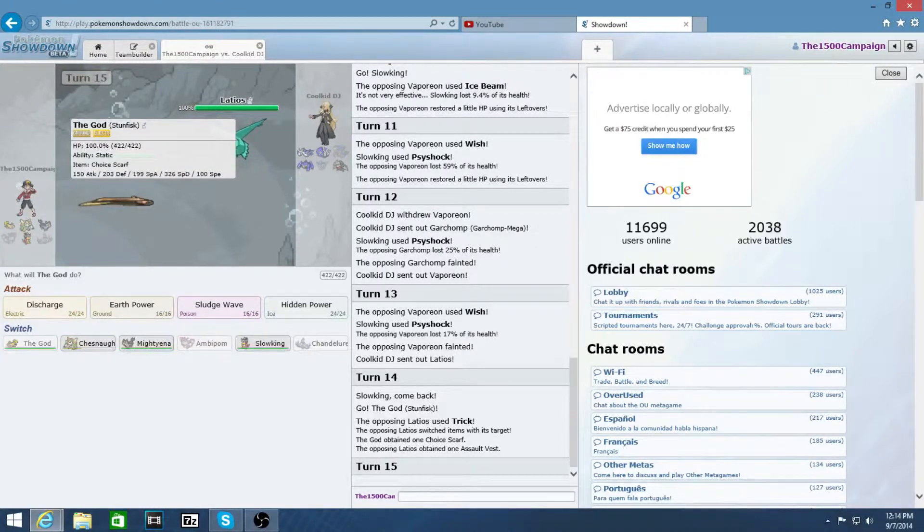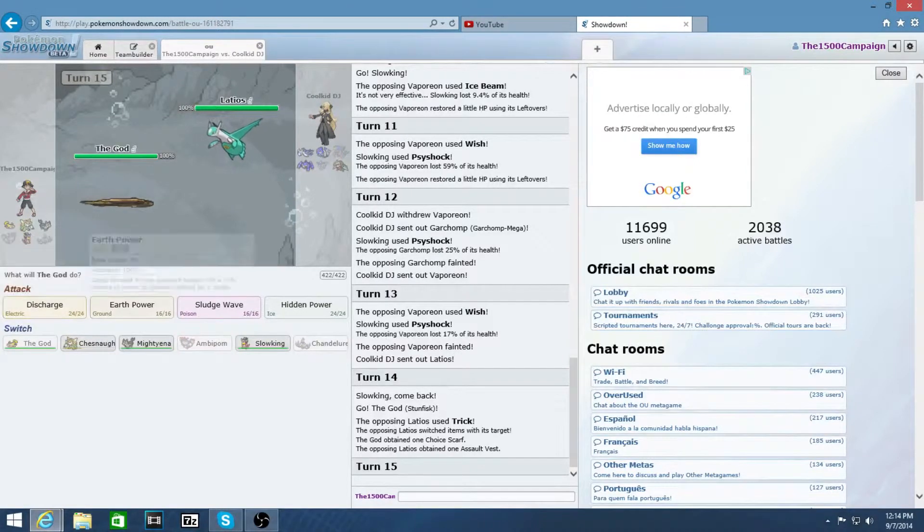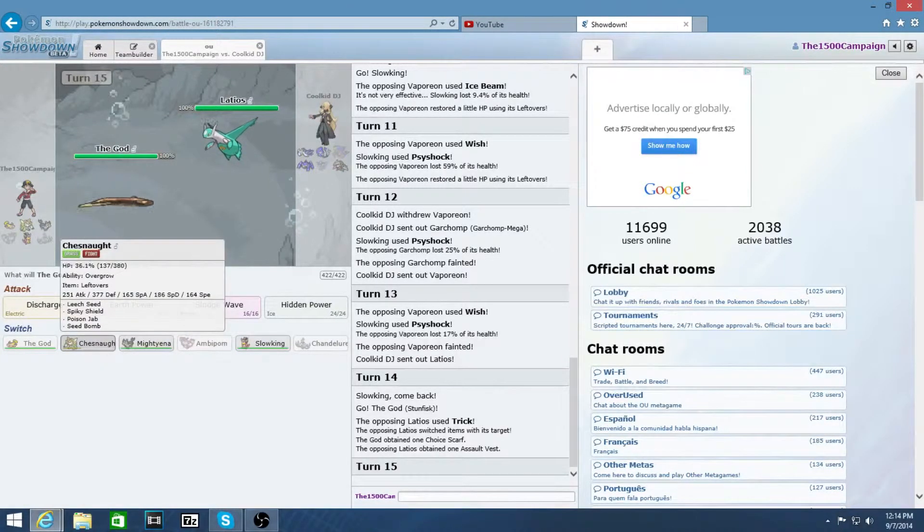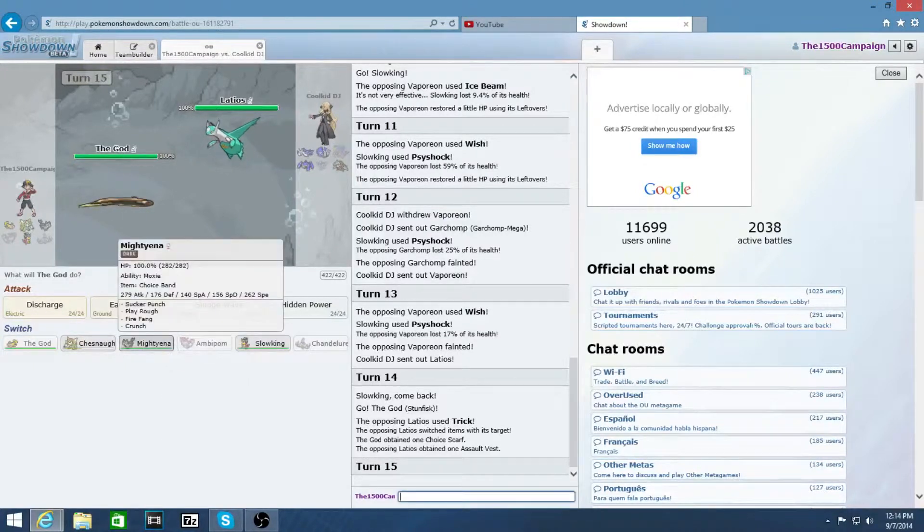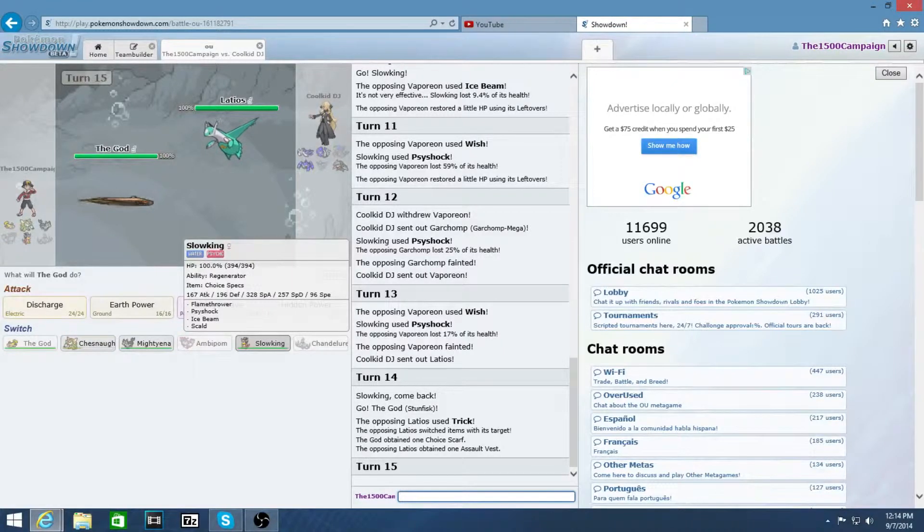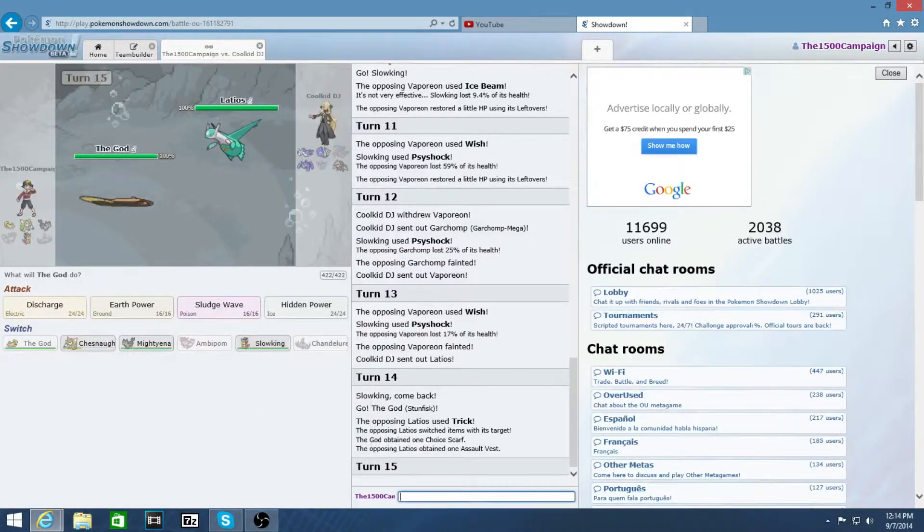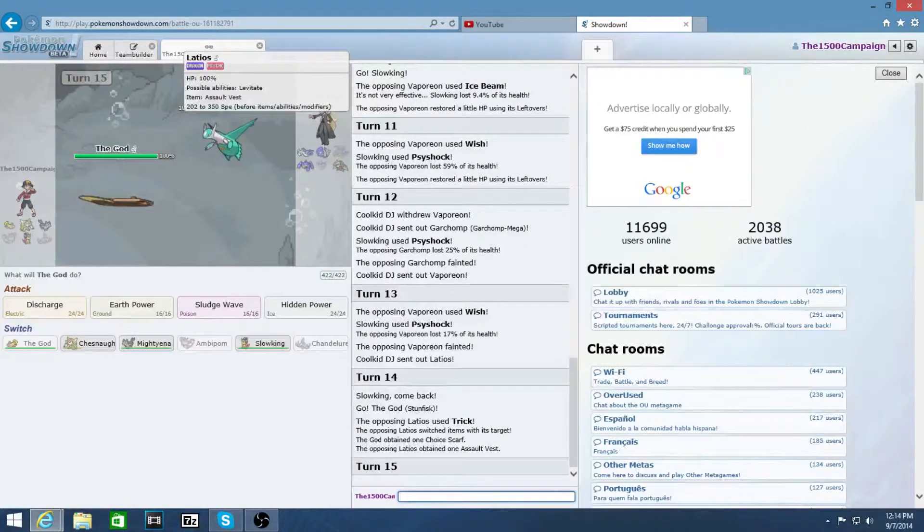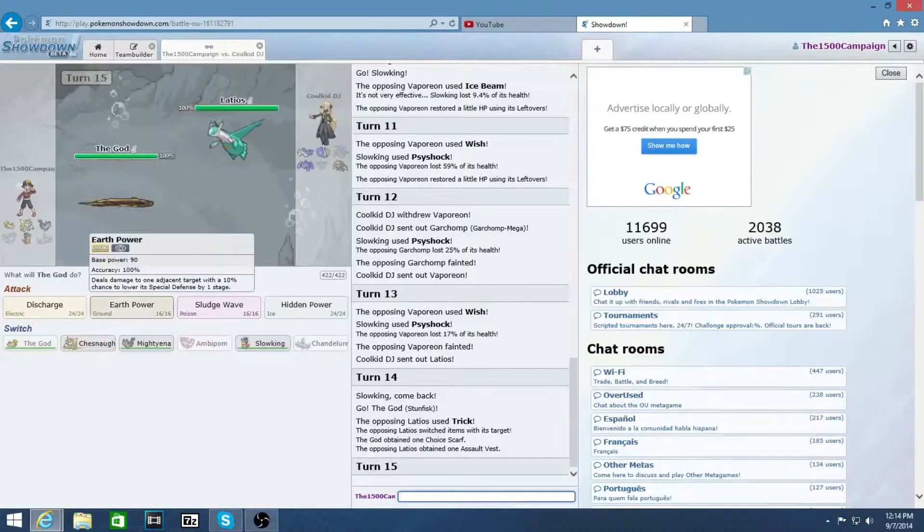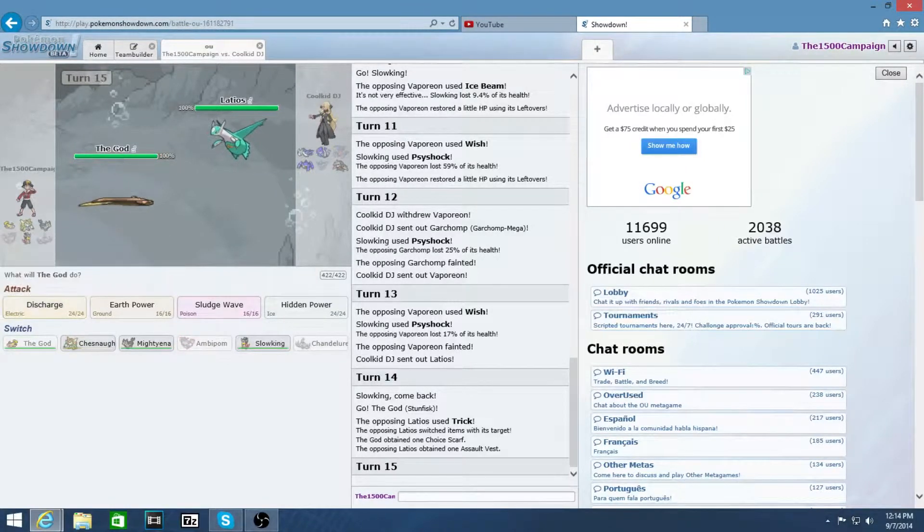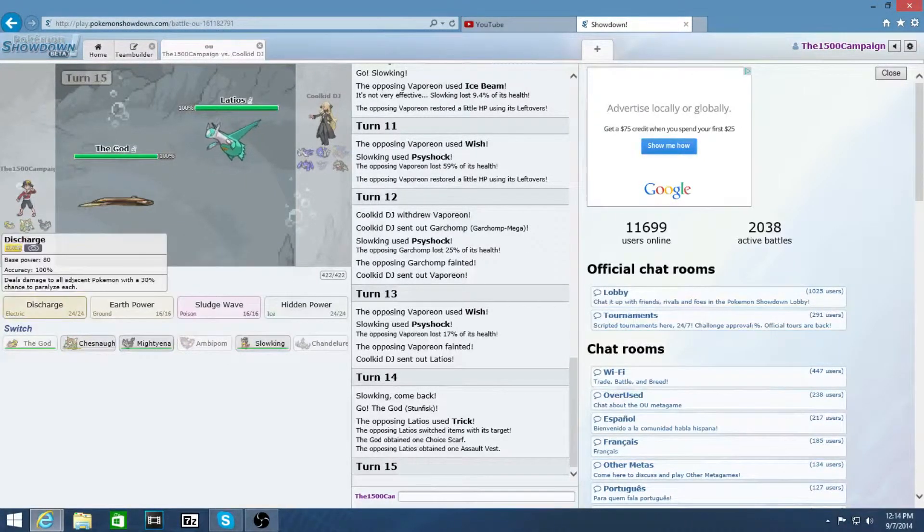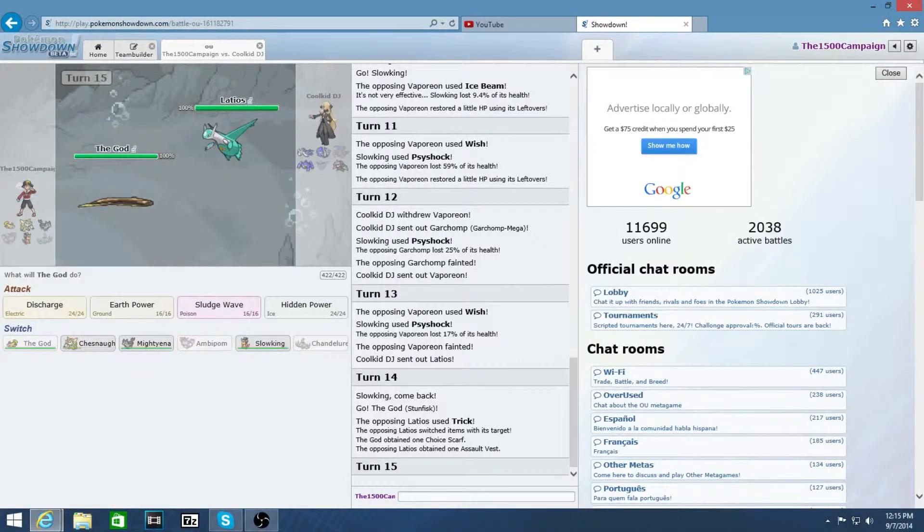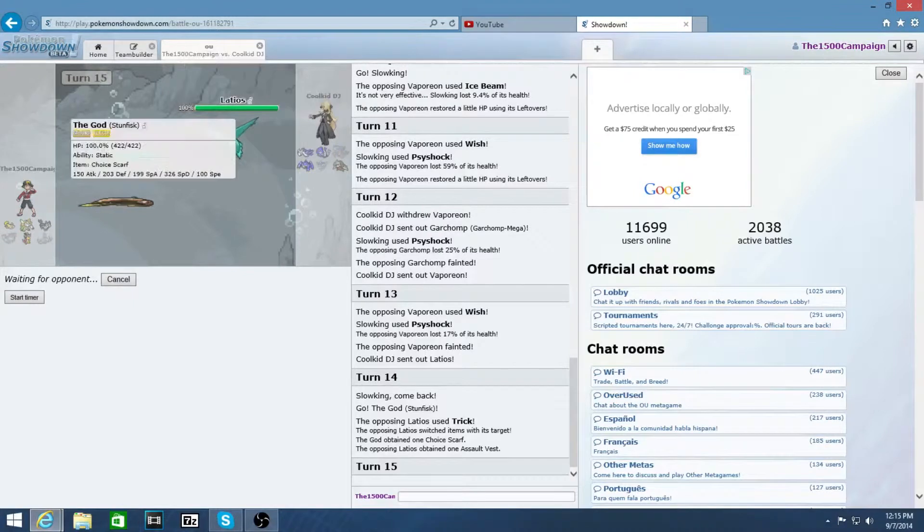That's not good. That sucks. I hate Trick Latios. No, I really hate it. Okay, I'm going to bait him to go Excadrill. If I discharge, yep, I'll discharge. Now I'm going to do jack.